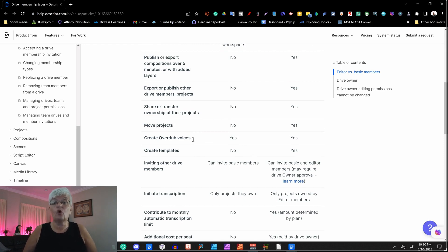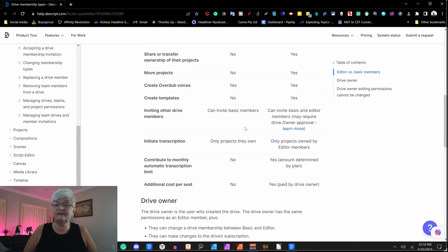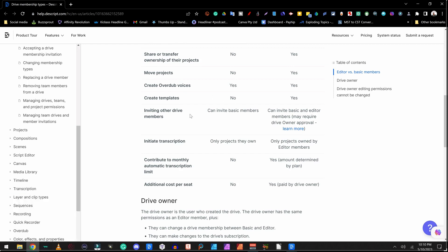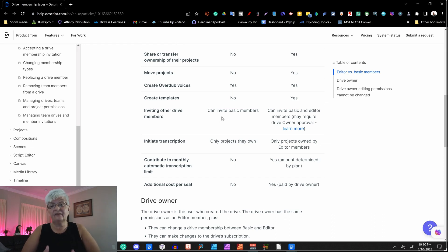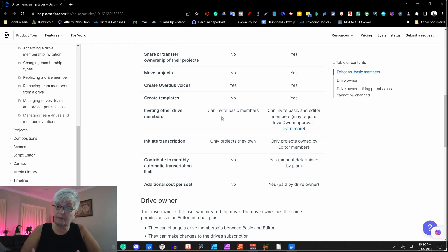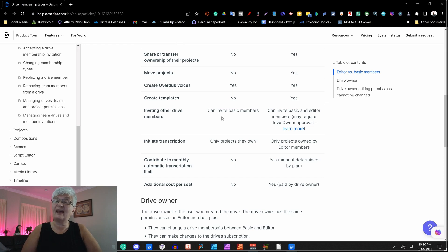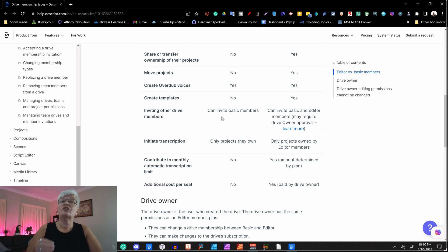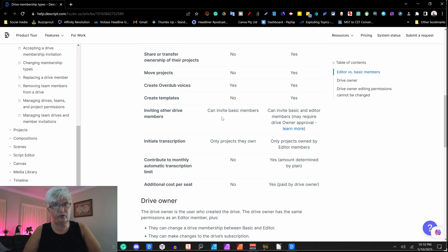Create overdub voices. Yes. Create templates. No for the basic user. Yes for the editor. Invite other drive members. The basic member can invite other basic members. The editor can invite basic members and editor members. But as a drive owner you can have it set so that if an editor invites another editor, it has to be approved by you. And that is because it will cost you more money.